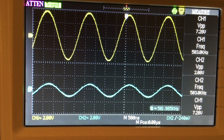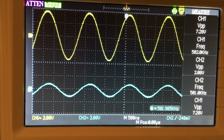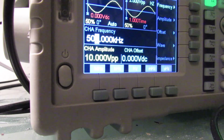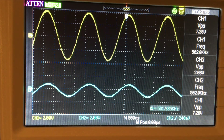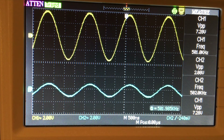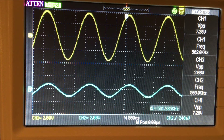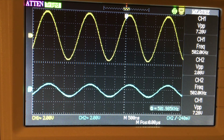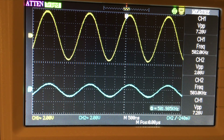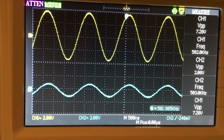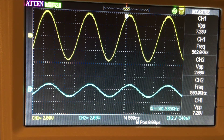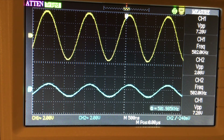Now the circuit is set up for the band reject filter — I just swapped the positions of the resistor and the LC portion. At 502 kilohertz, channel 1 reads 7 volts peak-to-peak input, and the output on channel 2 is only 2.08 volts peak-to-peak. Since this is the resonant frequency for the band reject filter, V-out is at its minimum. Moving lower than 502 kilohertz will give larger values for V-out, as will going higher.